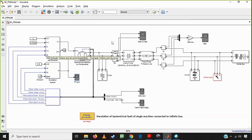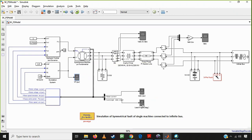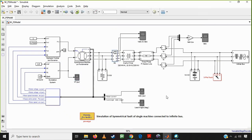We have a demux block to find different signals for the output. This output is given to the governing system and the excitation system. Whatever the change in the power system, the governing system will react. We also take the output of the synchronous machine to calculate IABC and load angle. We are mostly interested in the load angle, VF, VABC, and IABC at the terminal of the machine. There is a three-phase V-I measurement block for measurement purposes.